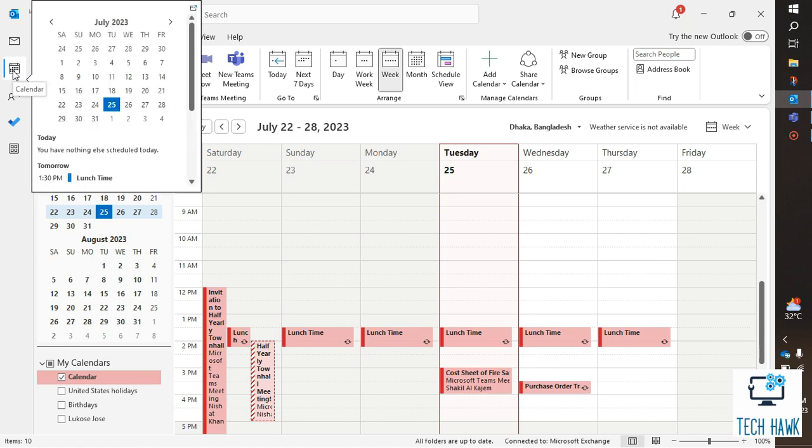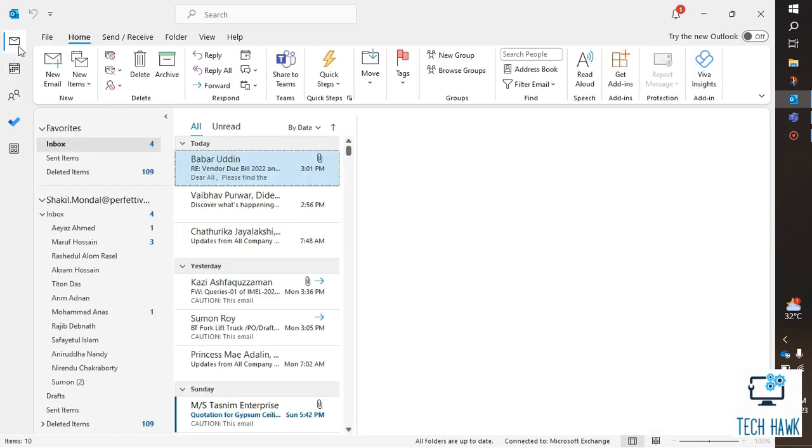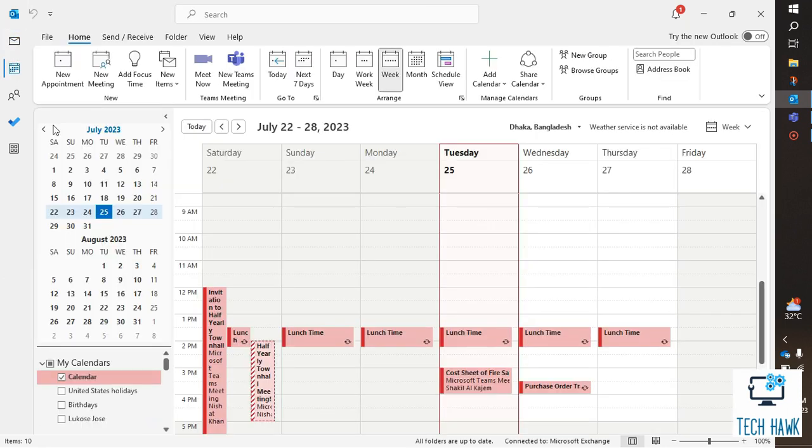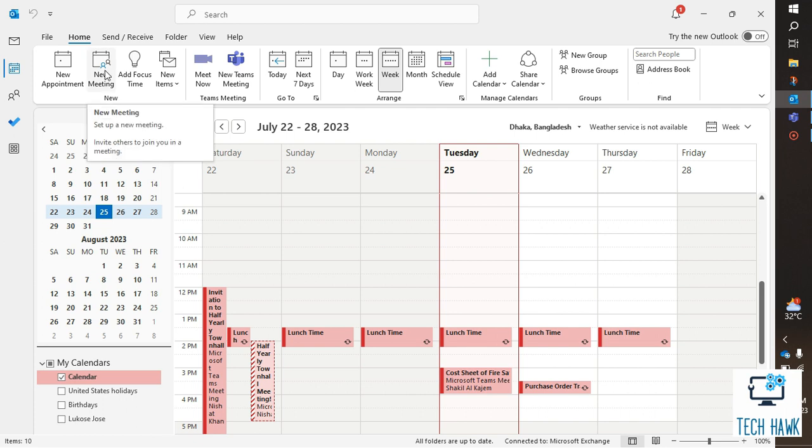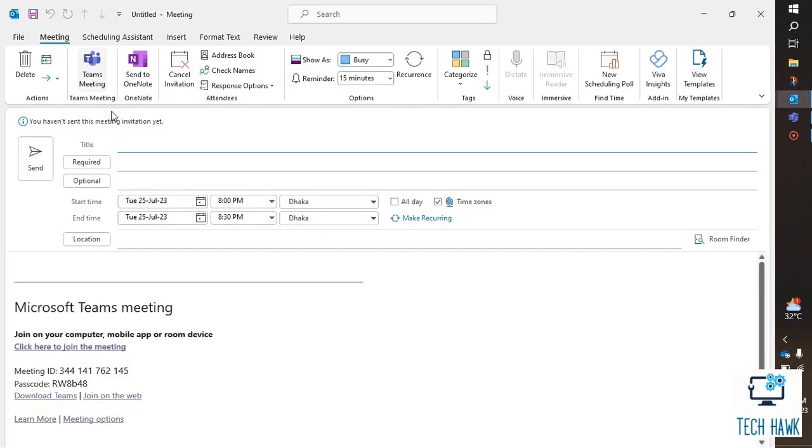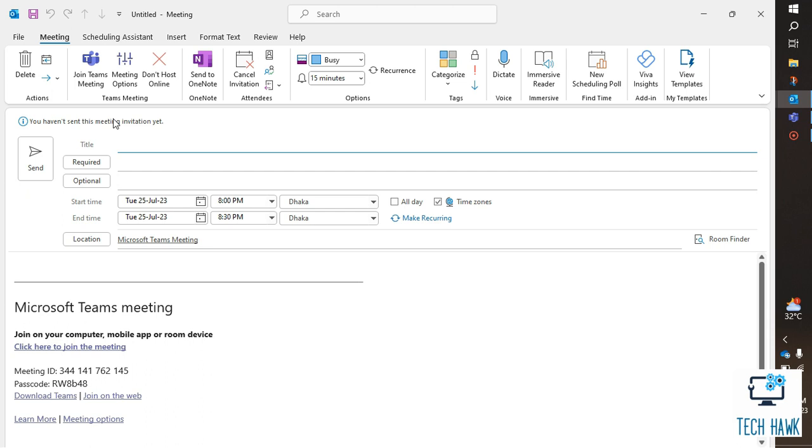Hello everyone, welcome to TechHawk. In this video, I am going to show you how to prevent forwarding of a meeting in Outlook of Microsoft 365. When you create or edit a meeting, the option to allow forwarding is turned on by default.